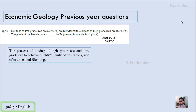Before answering the question, let us discuss blending. The process of mixing high-grade ore and low-grade ore to achieve a desirable quantity as well as quality of ore is called blending. Generally this is done when the required volume of ore is higher than the available amount. They mix the high-grade and low-grade ore to get an average grade between the two.